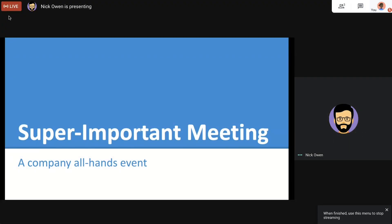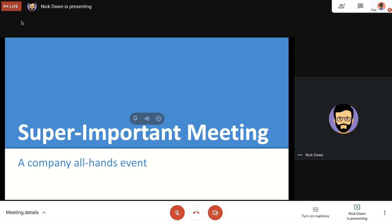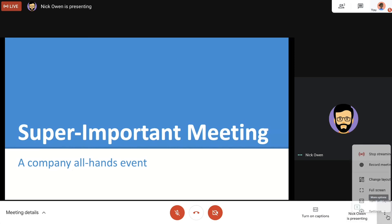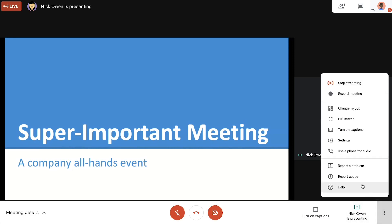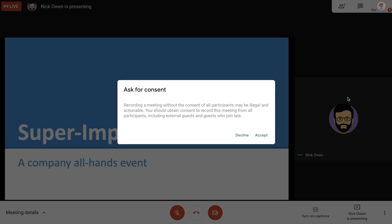If we want to make this virtual all-hands available after the event, we can choose to record the meeting. To begin recording, select the three dots in the bottom corner to open a menu of additional options.